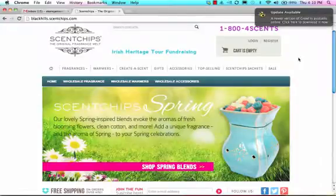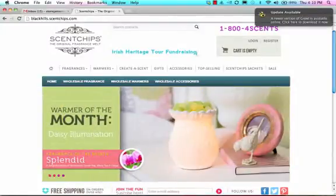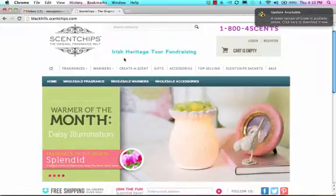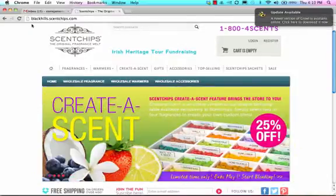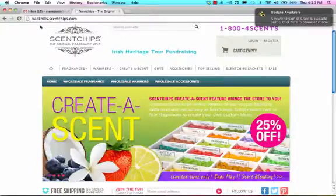To begin with, we have a site set up specifically for us. You'll notice that we've got Irish Heritage Tour fundraising up at the top here, and the site that you want to send everybody to is blackhills.scentchips.com.